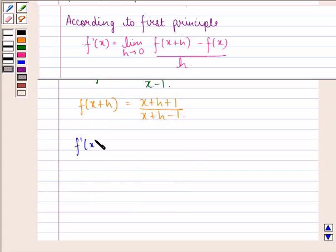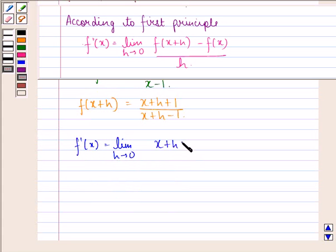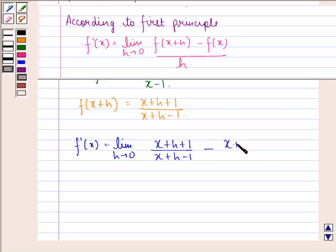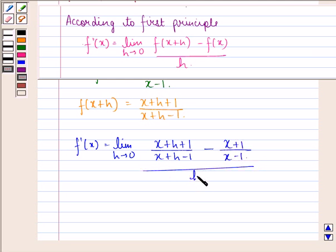So now we can say that f dash x is equal to limit h approaching to 0, function at x plus h, that is x plus h plus 1 divided by x plus h minus 1, minus function at x, that is x plus 1 divided by x minus 1, the whole divided by h.